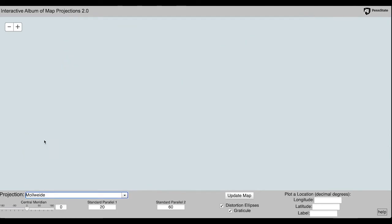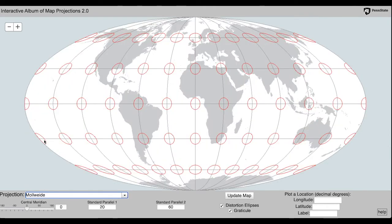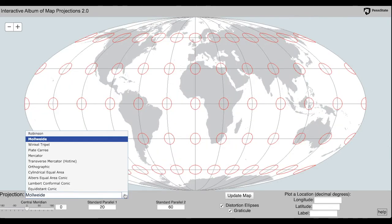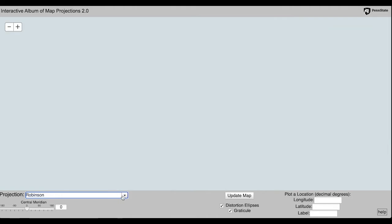Next, change the projection to the Albers Equal Area Conic Projection.